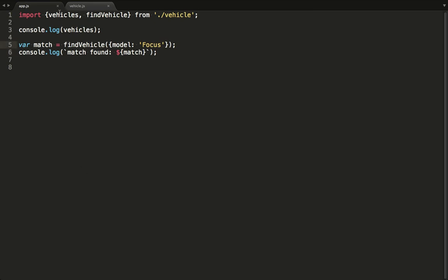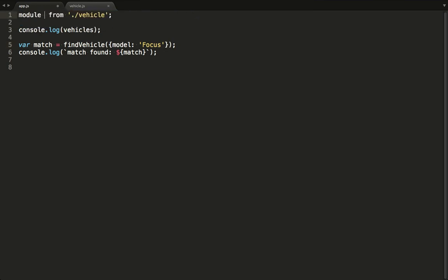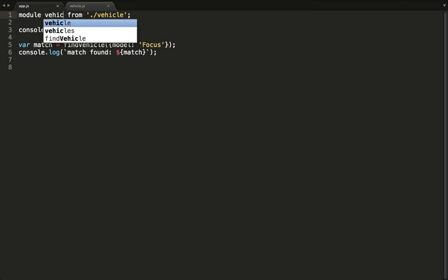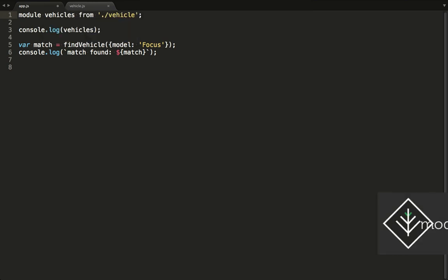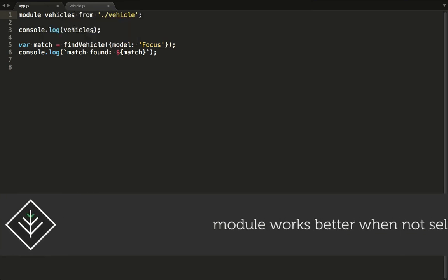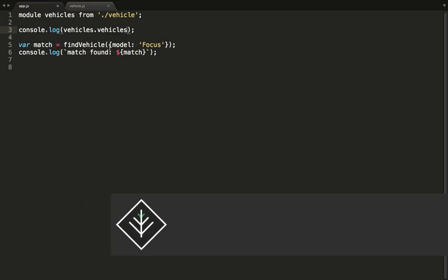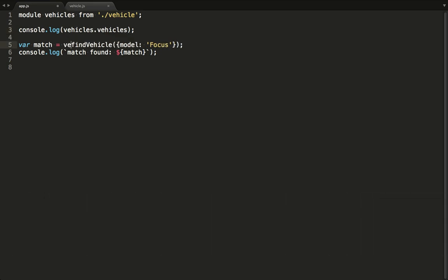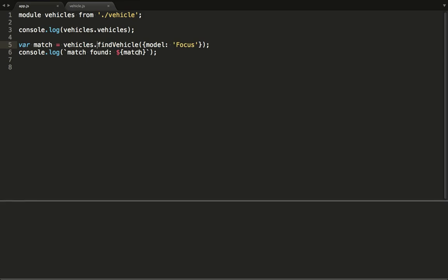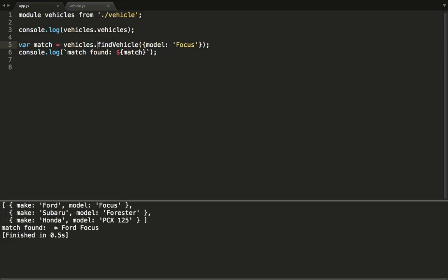Now that we've got multiple items we import from the vehicle module, let's use the module keyword again and assign the whole module to vehicles. Now we need to prefix everything with the module's name again. So basically this imports everything from the module and makes it available on the variable we decide on, in this case vehicles.